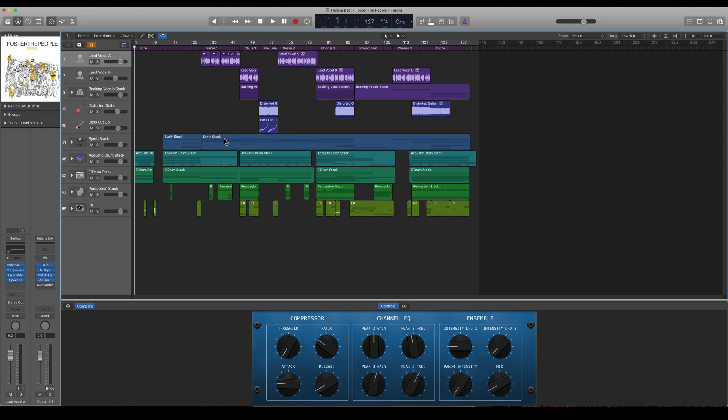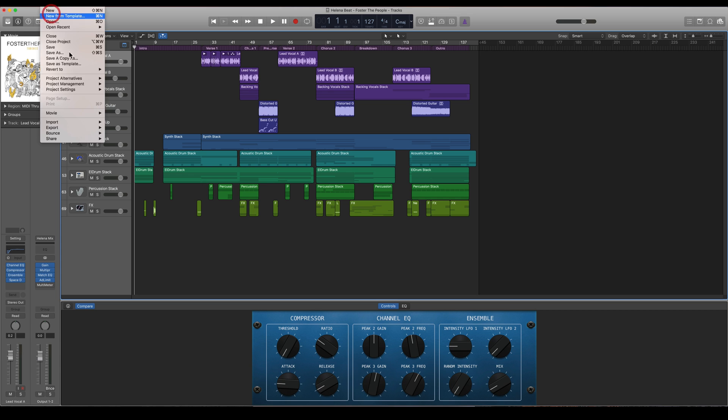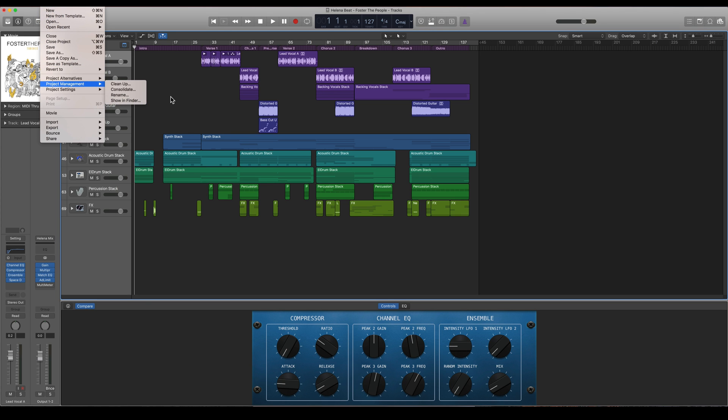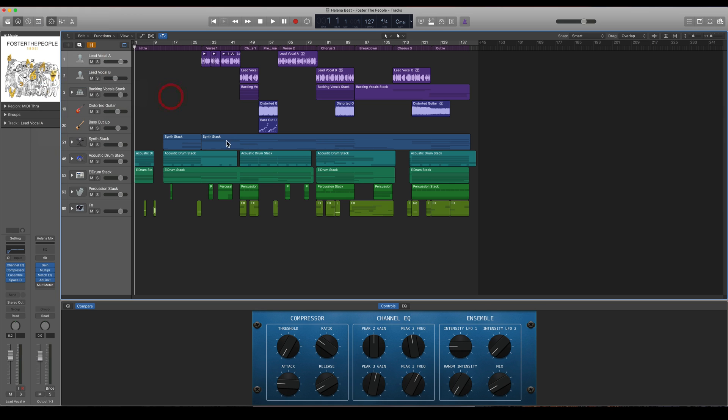So let's say I'm very happy with this synth stack here, but I also want to try out something different with it and experiment with it. Then I can just change something and make an alternative of it. I don't have to save a whole new project just for that.